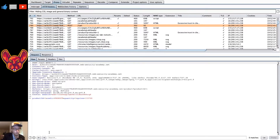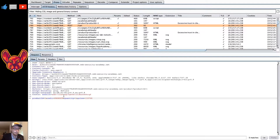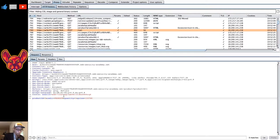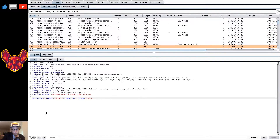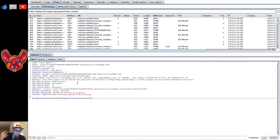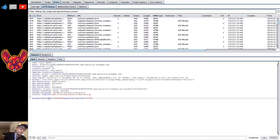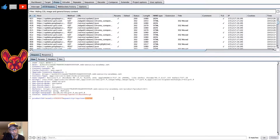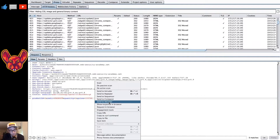There are a couple of parameters in here that are really interesting to play with. First of all, product ID — if there are products you cannot directly purchase, you can change the product ID to see if you can add that item to the cart anyway if it's not just front-end validation. There's also a redirect, a quantity, and a price. Price should be a dead giveaway for you guys.